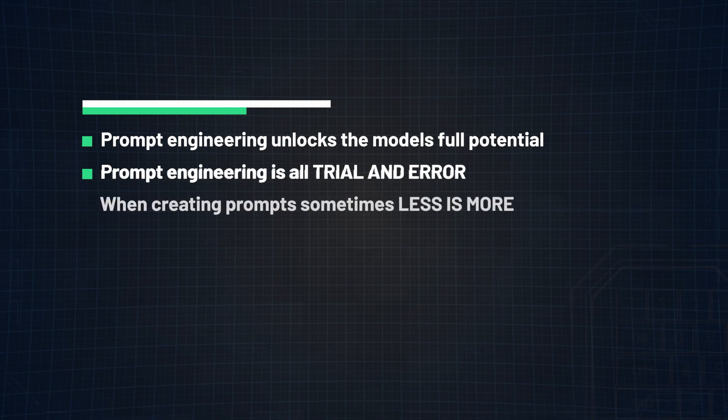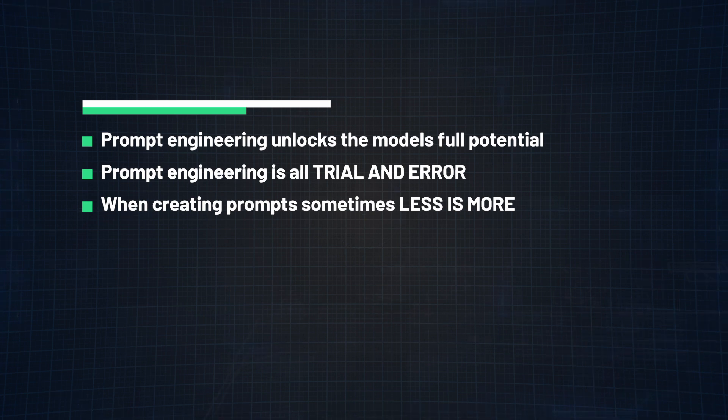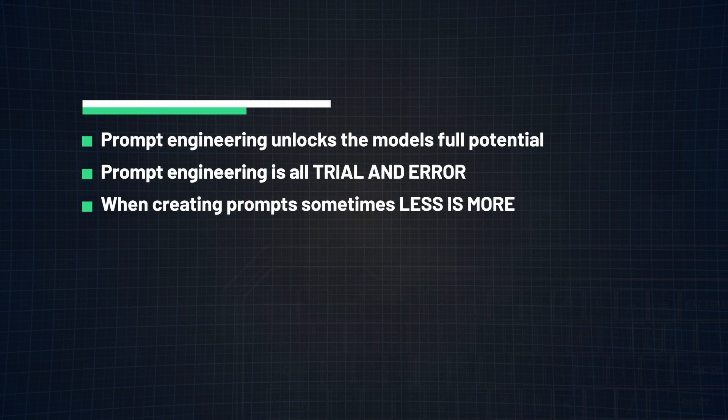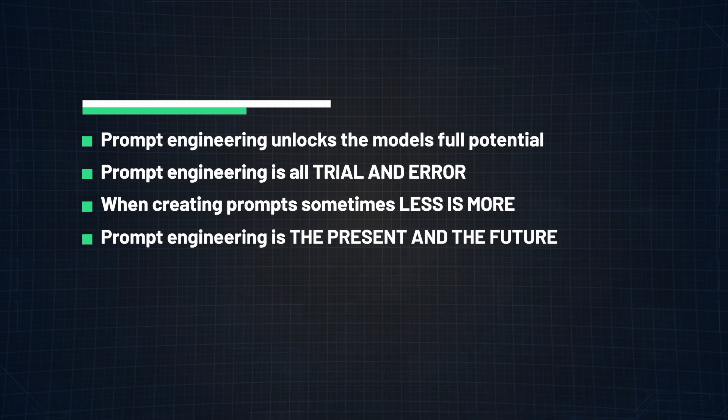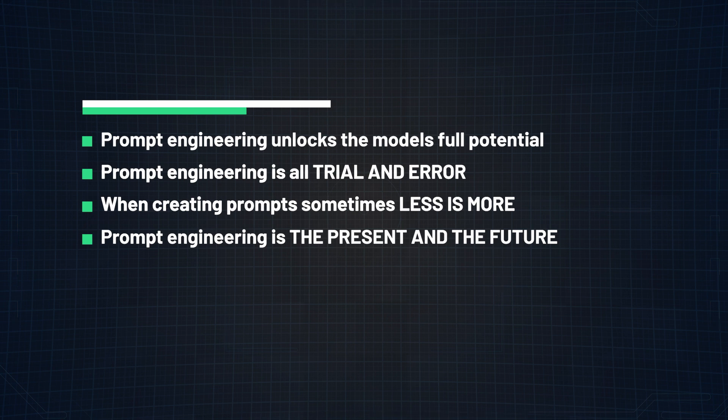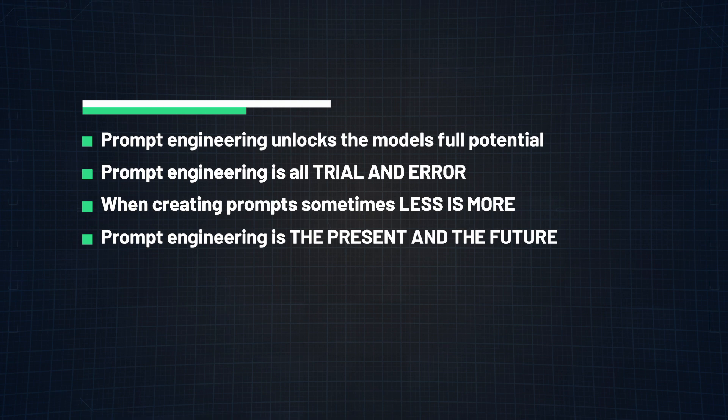Number three, when creating prompts, sometimes less is more. What I mean by this is that there is no need to include random, non-essential information that has very little to no impact on the actual problem. And lastly, number four, prompt engineering is the way of the present and the future. Language models are not going anywhere. If anything, they will keep advancing and continue making remarkable breakthroughs. So it's vital now more than ever to stay up to date with this new AI technology and not get left behind in this rapidly evolving industry.